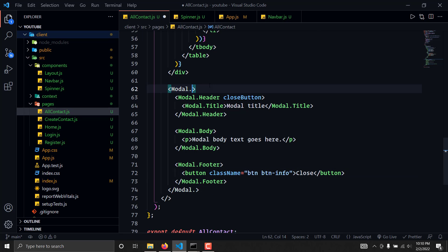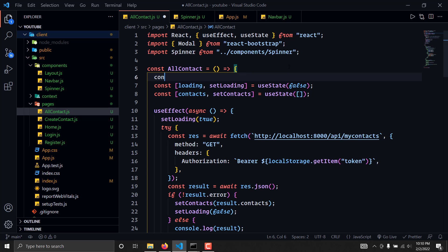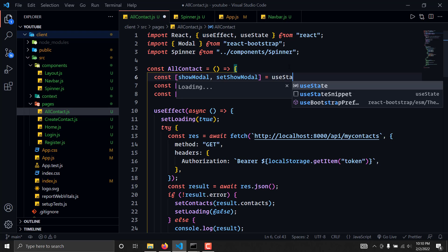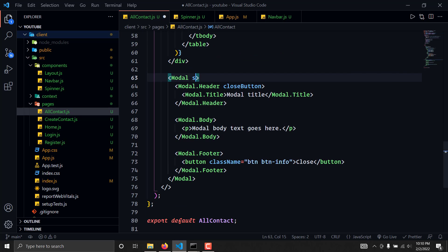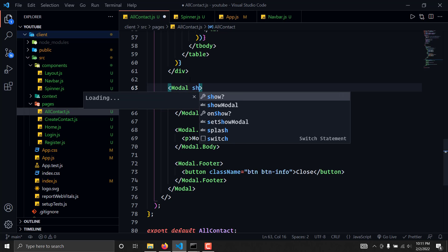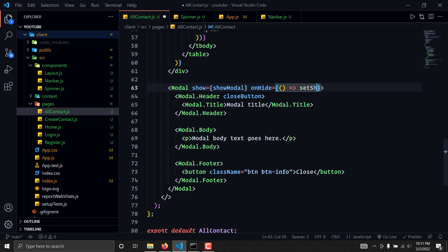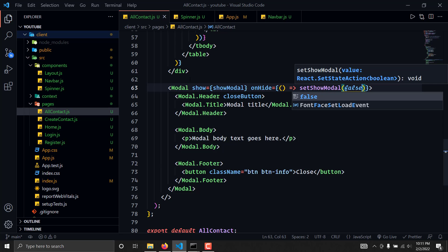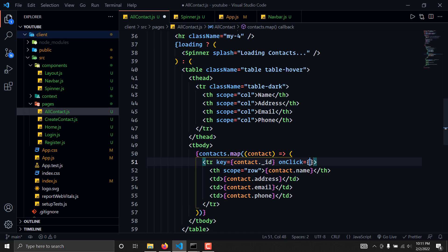We can remove the old modal and start using the new one. Up at the top, we'll create a new state: const [showModal, setShowModal] = useState(false). By default the modal will be false. We'll pass arguments like 'show' set to showModal, and an onHide function that sets showModal to false. Then we wrap the button with an onClick event that sets showModal to true.